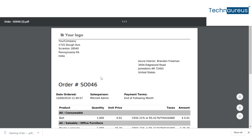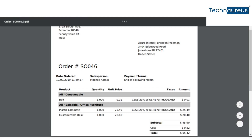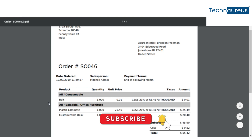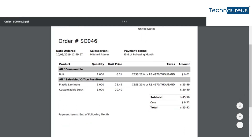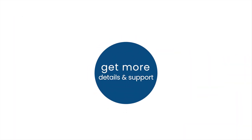Here we can see the download version. The product is listed under the category-based view. You can see the Category, Product, Quantity, Price, and Demand. Get more details and support.